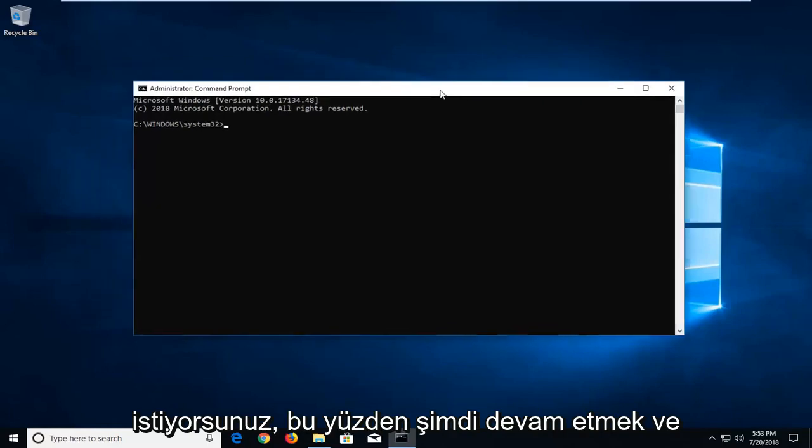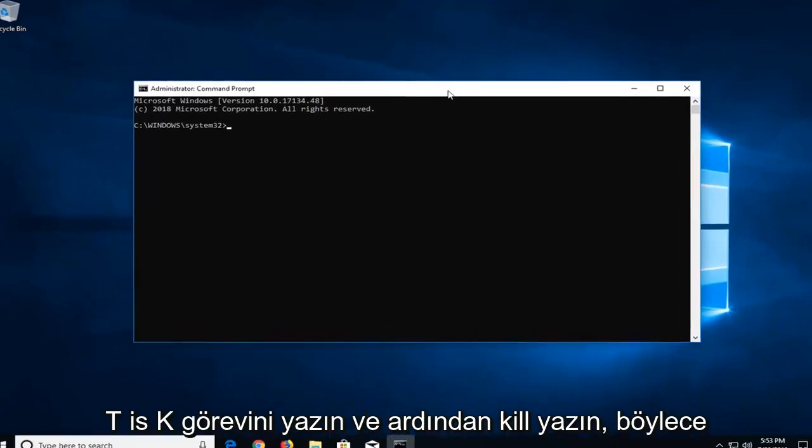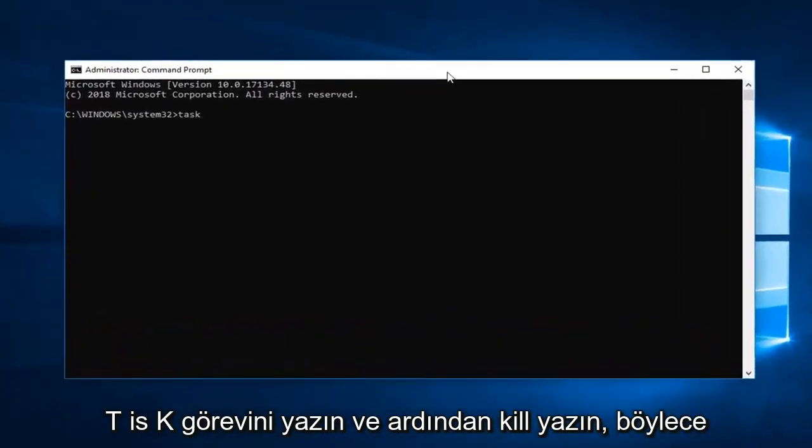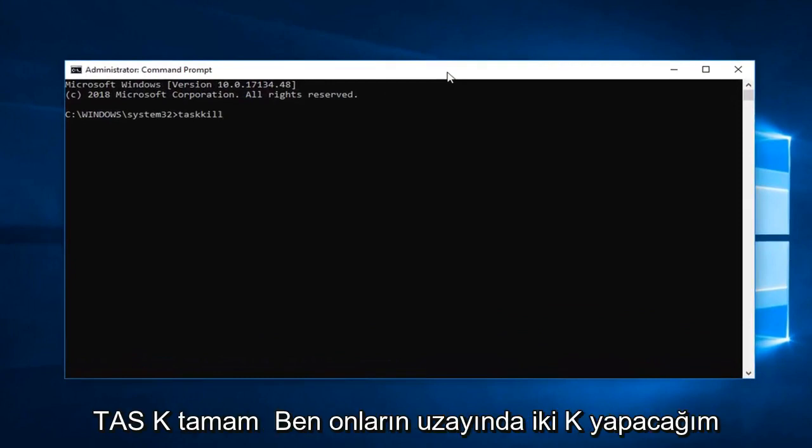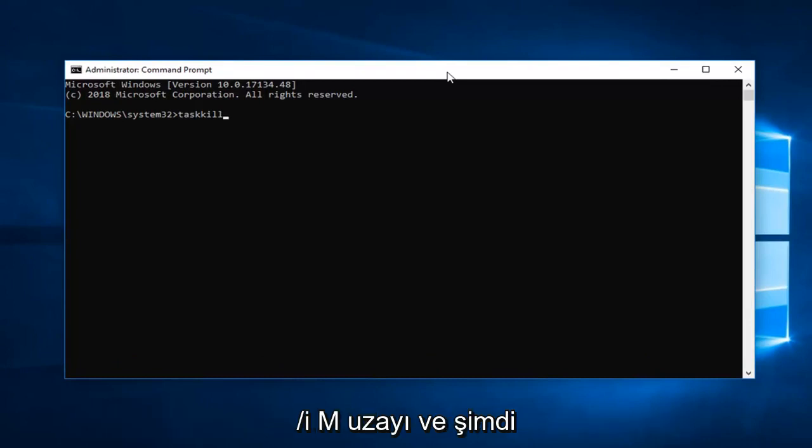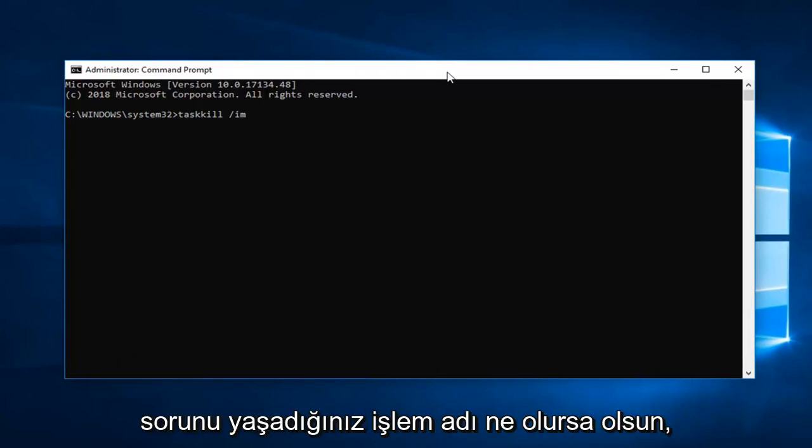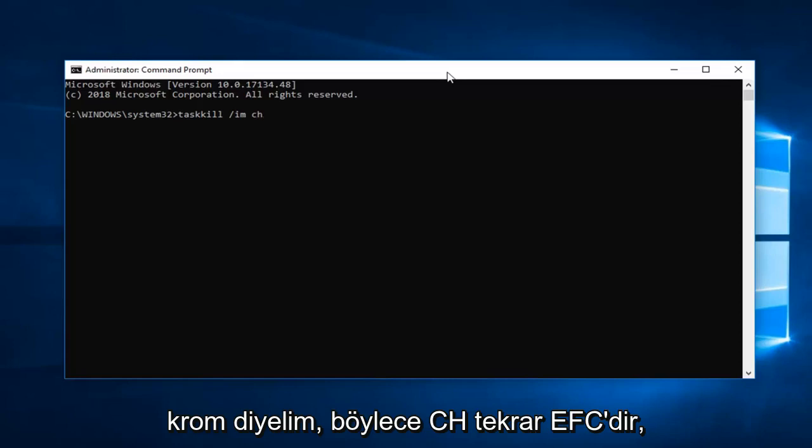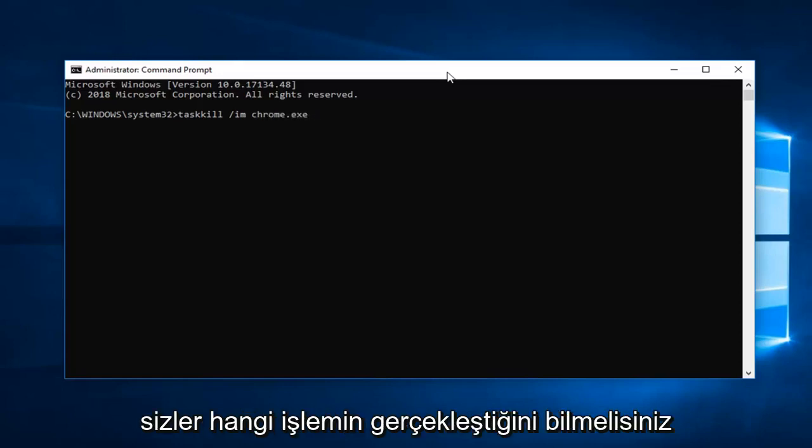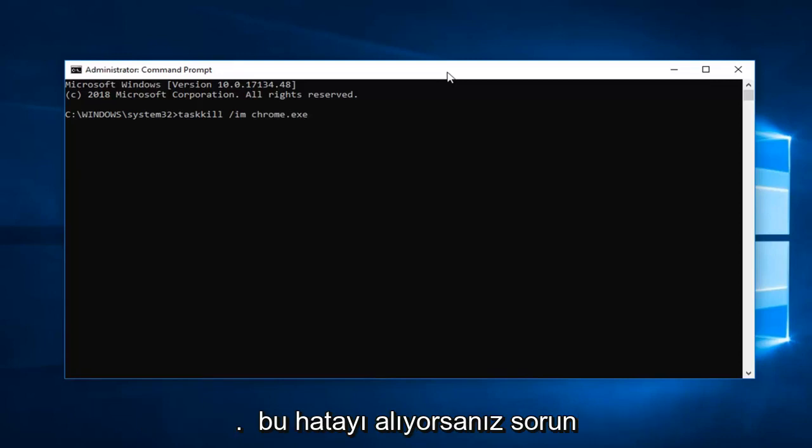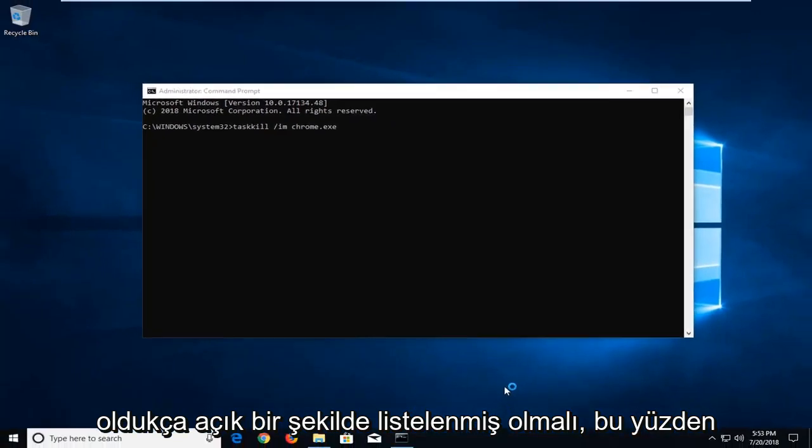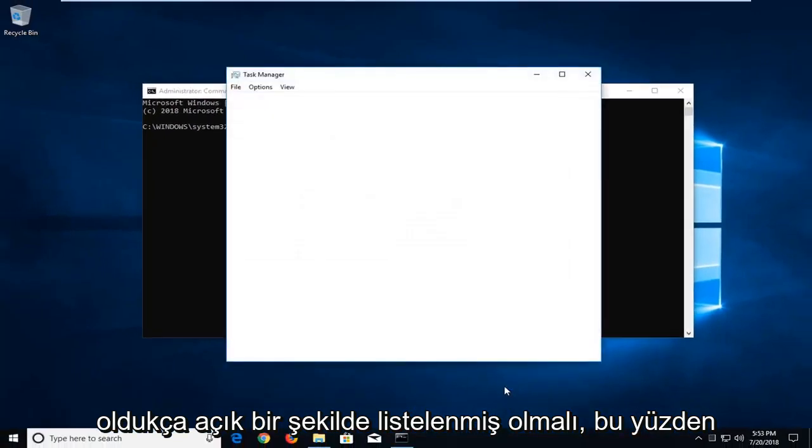So now you want to go ahead and type in TASKKILL. So T-A-S-K-K-I-L-L, two K's in there. Space forward slash IM. Space and now whatever the process name you're having the issue with. So let's say it's Chrome. C-H-R-O-M-E dot exe. You guys should know what process you're having a problem with if you're getting this error. You can go ahead and look in the task manager as well. It should be pretty obviously listed.